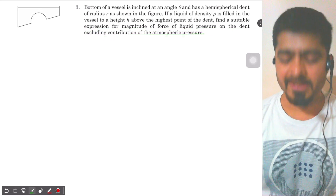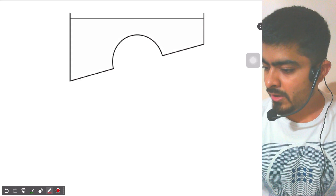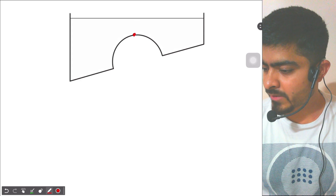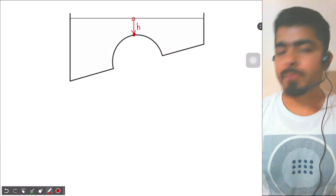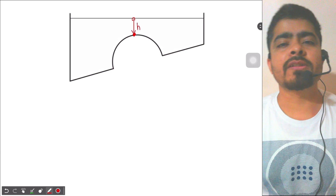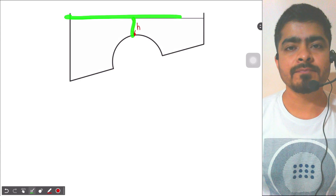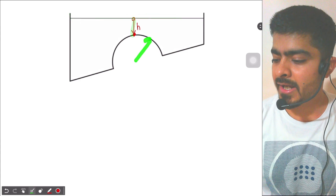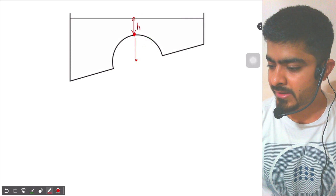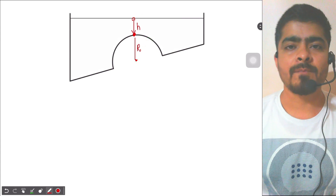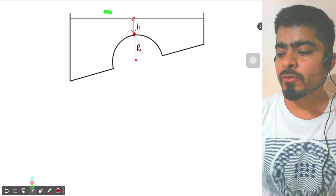The question is straightforward. The highest point of the dent is at a depth h below the surface of the liquid. So the liquid surface is at height h above the dent. The dent has a radius r, and this is the center of the dent. The question is asking: what is the net force due to the liquid on this hemispherical dent?